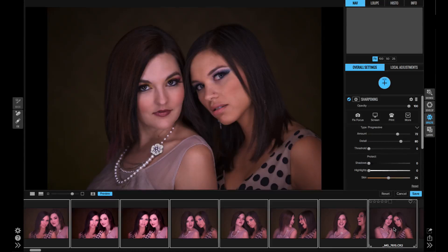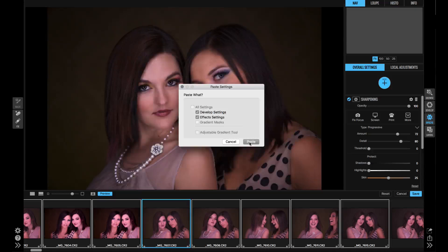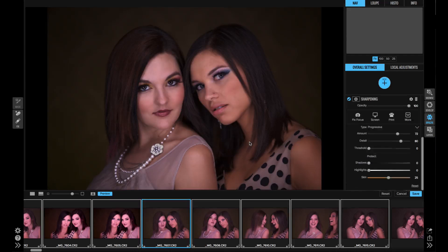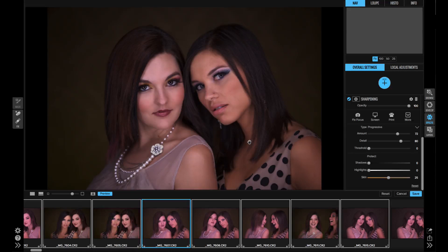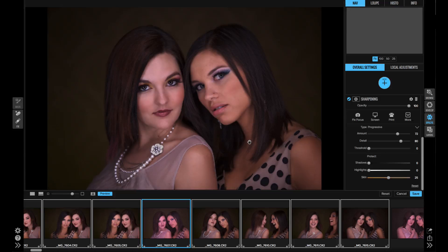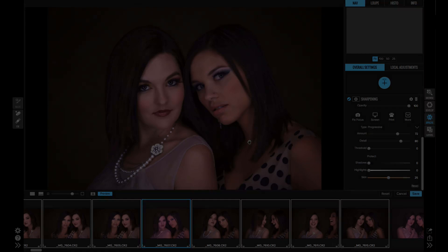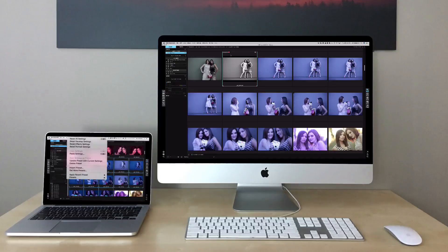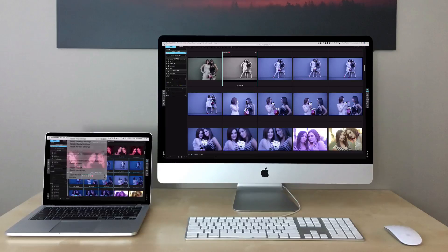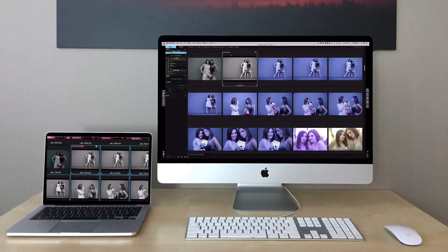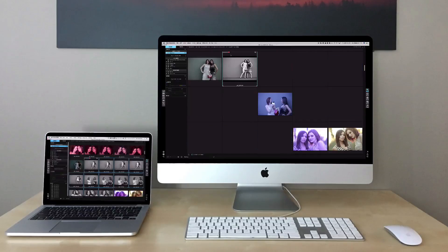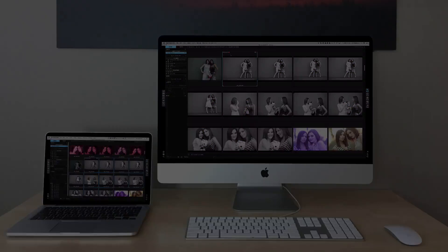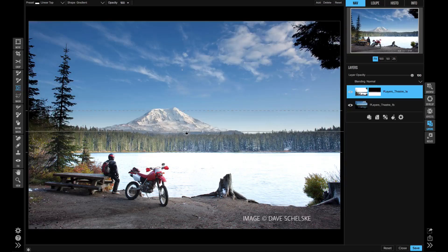You can even apply presets or settings from other photos to a selection of photos in Browse—that makes it super fast to apply the same adjustments or look to an entire shoot. And if you work across multiple computers, you can keep all those photos and their settings in sync without having to move catalogs or transfer photos.